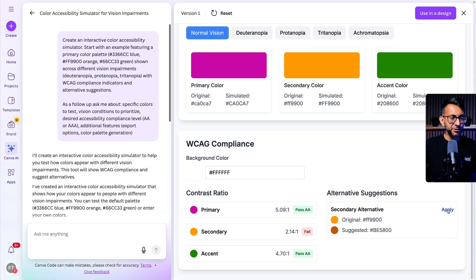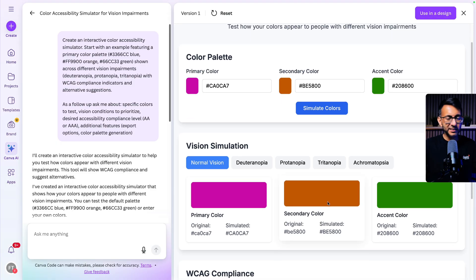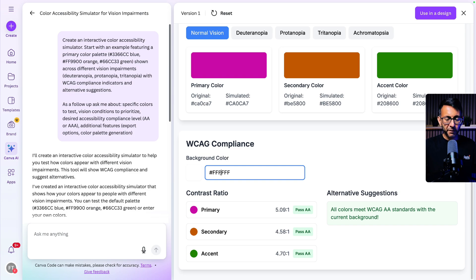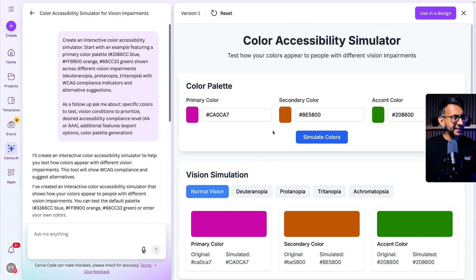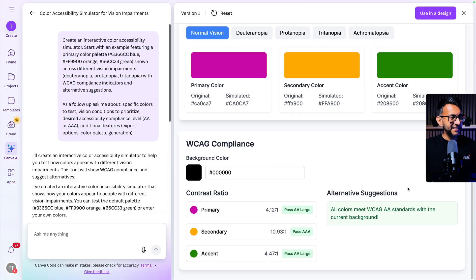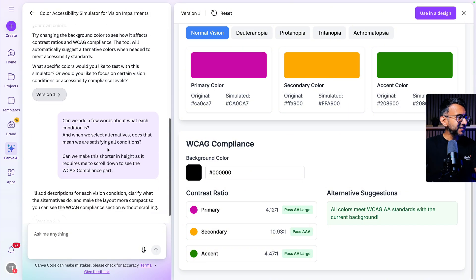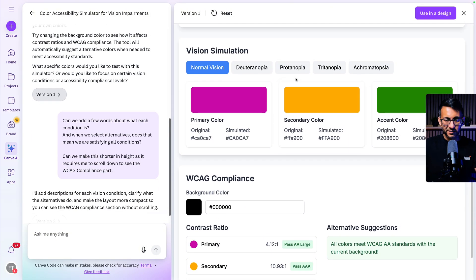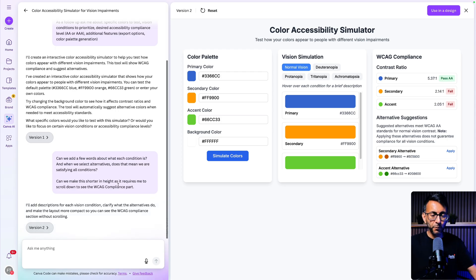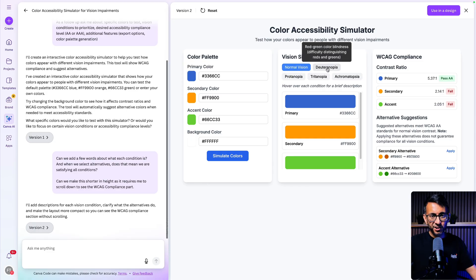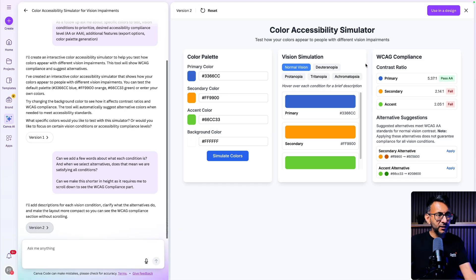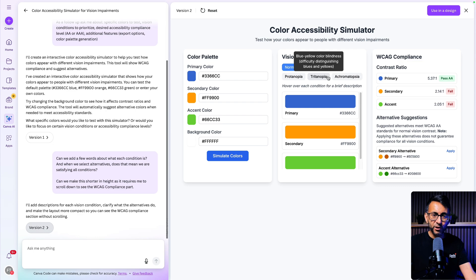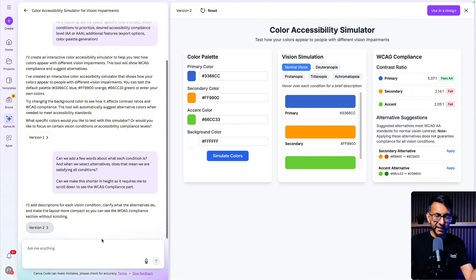If we go back to the normal vision and it says that I'm failing for the secondary and the accent, I'm going to go and use the alternate colors. And when I pick them, it basically swaps them out. I can go in and change my background color. And then it's going to tell me if I'm still passing or failing, I can hit simulate again. And it's going to tell me, am I passing or not? But if I wanted to adapt to this, I went and then said, can we add a few more words about what each of these conditions are? And this is what it created. And by the way, if you look at the prompt, I did say, can we do it? So I don't have to scroll up and down too much. So now when I hover over the conditions, I get a description.